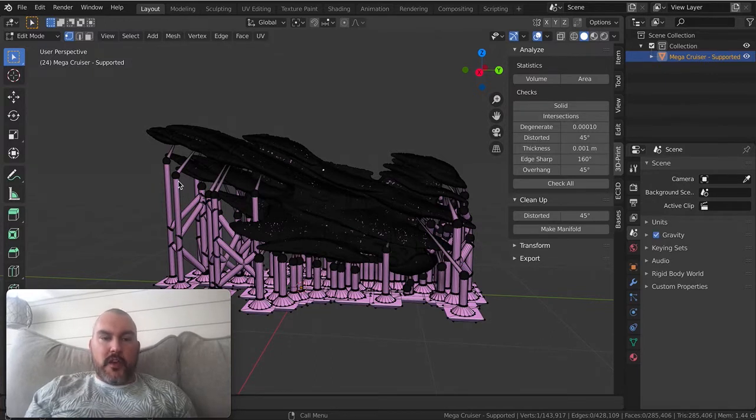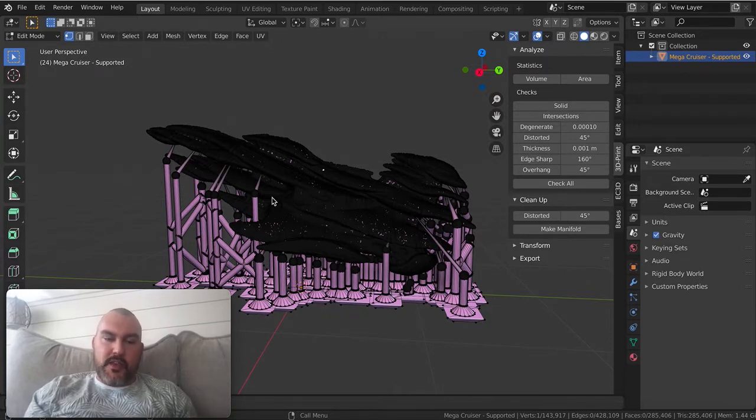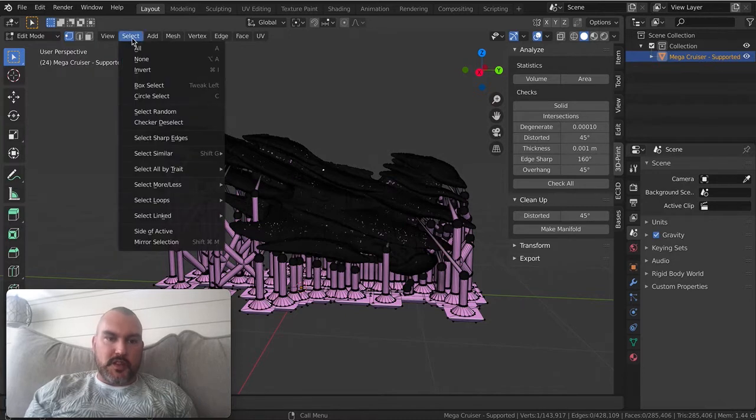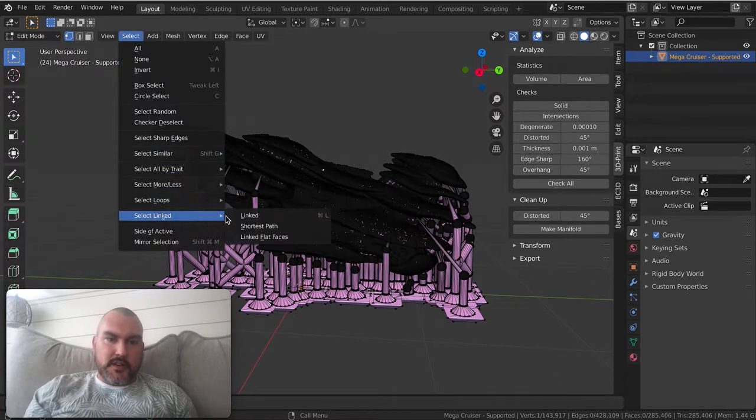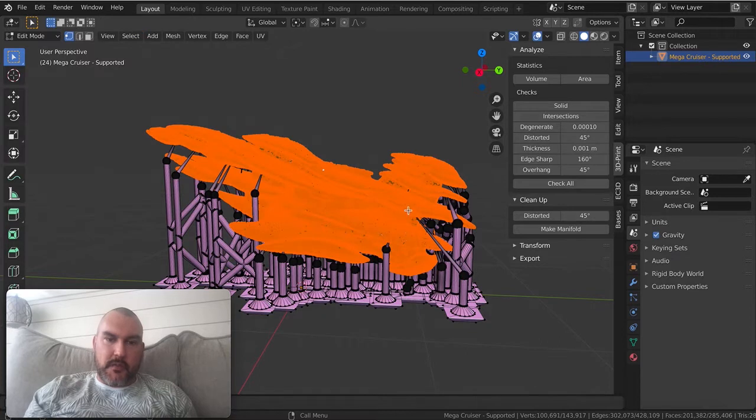The way these pre-supports are made by slicers is that they're set up in their own shells separate from the main model. If I hit the L key or go up to Select Linked, it will select all the vertices of the main shell of this model.